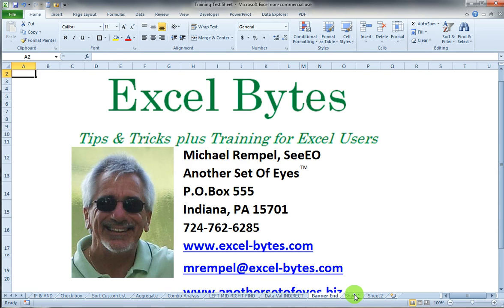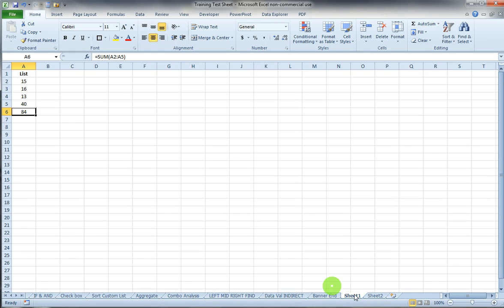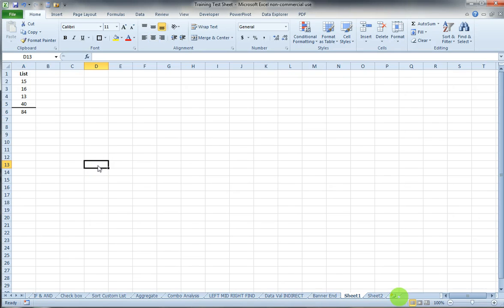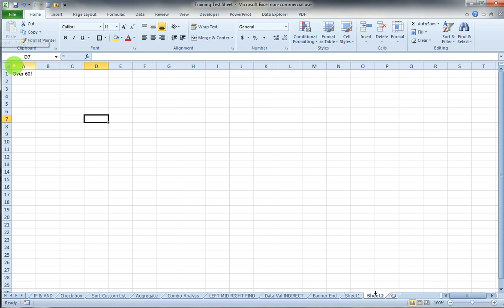It's a pretty basic and simple process. I had a request for this the other day so I just want to run through it. Here on sheet 1 we have a simple list of numbers totaling up to 84, and on sheet 2 I have a cell that says over 60.